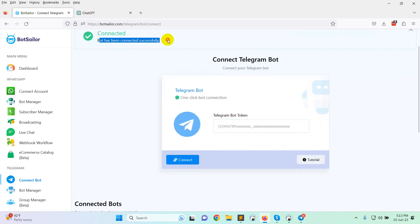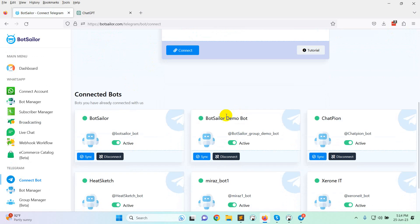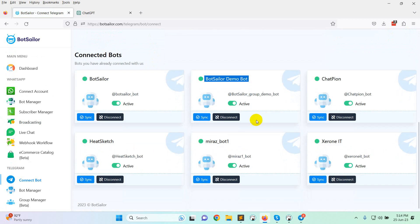Bot has been connected successfully. You can see BotSeller Demo Bot.